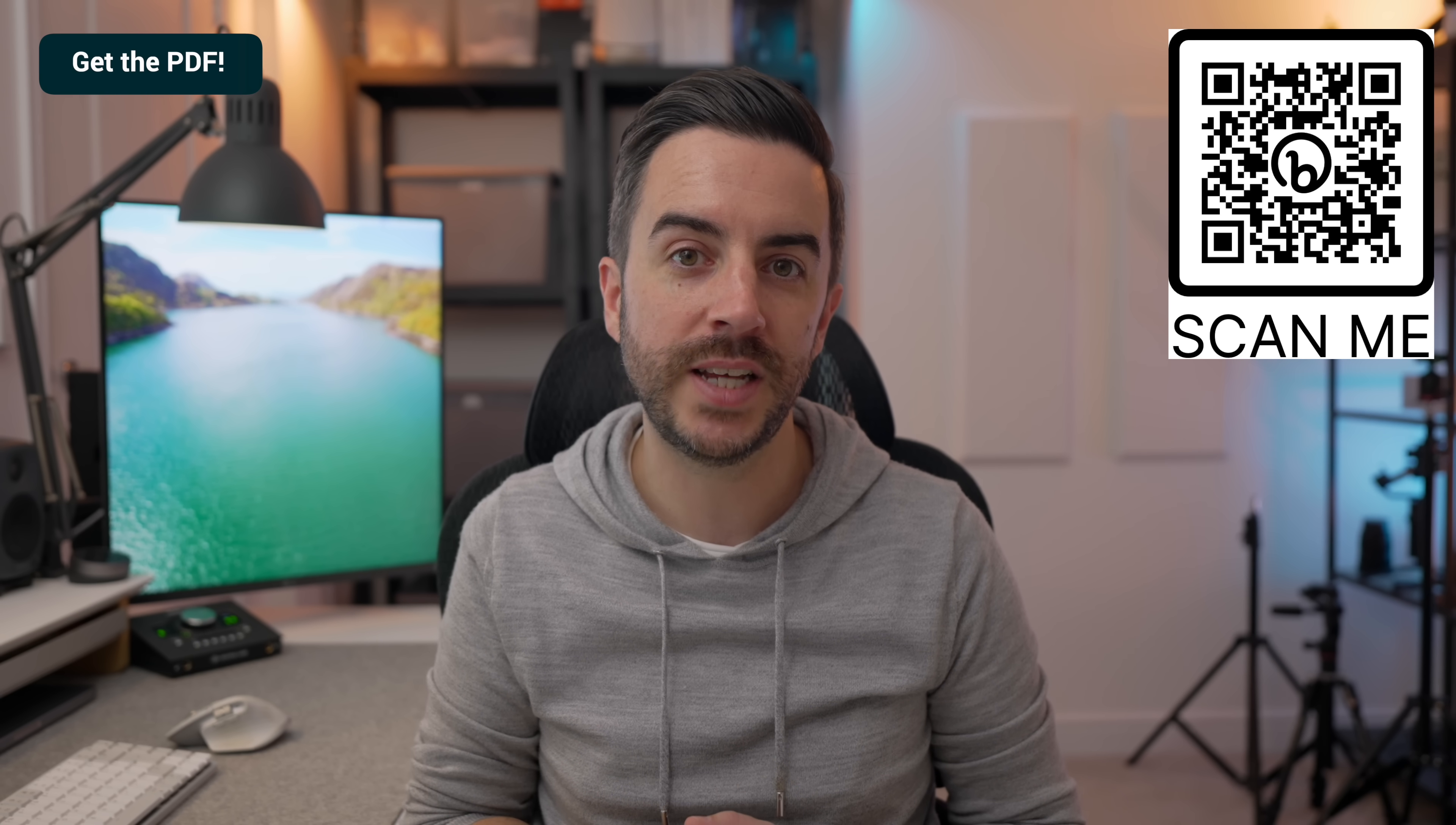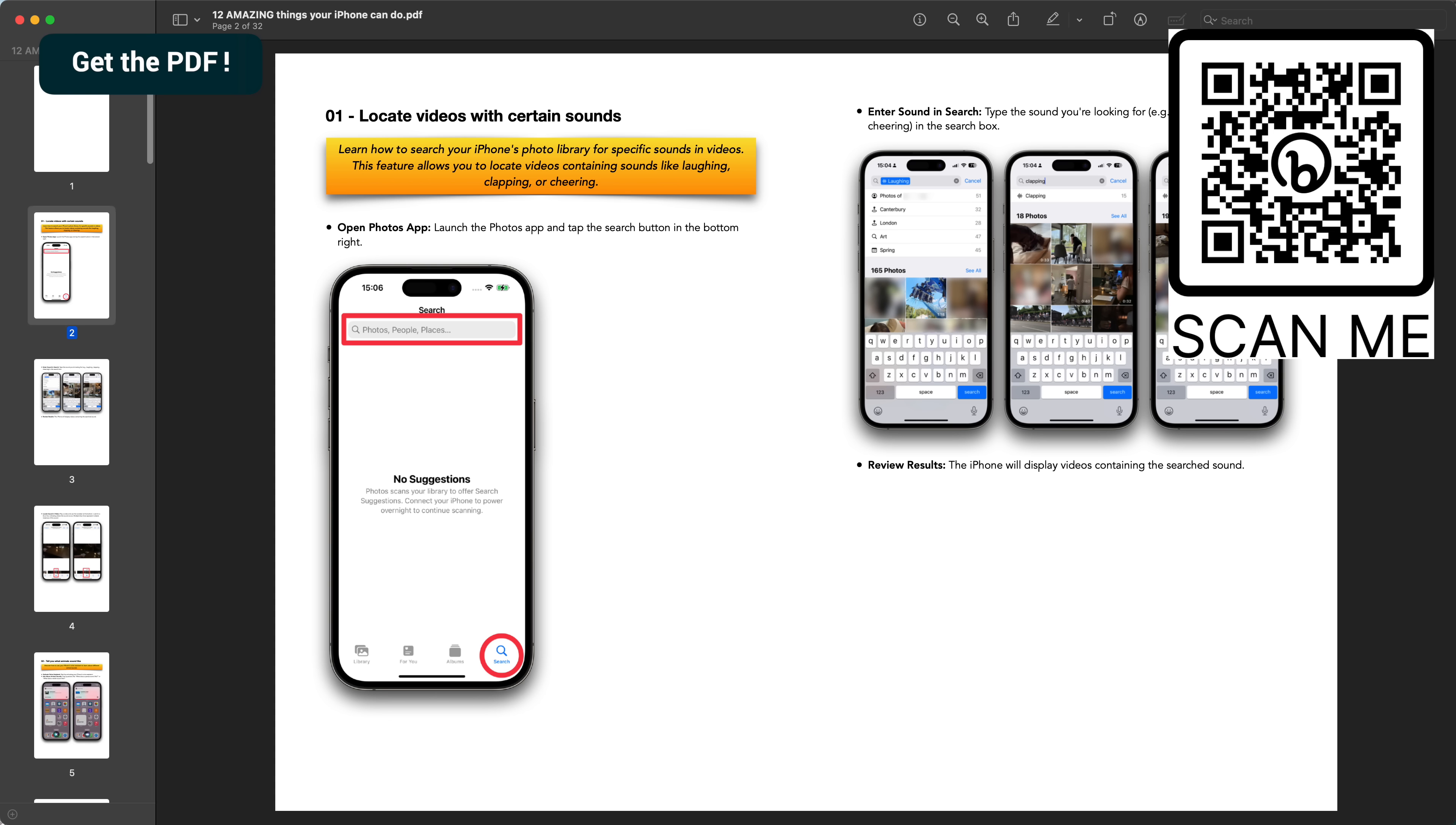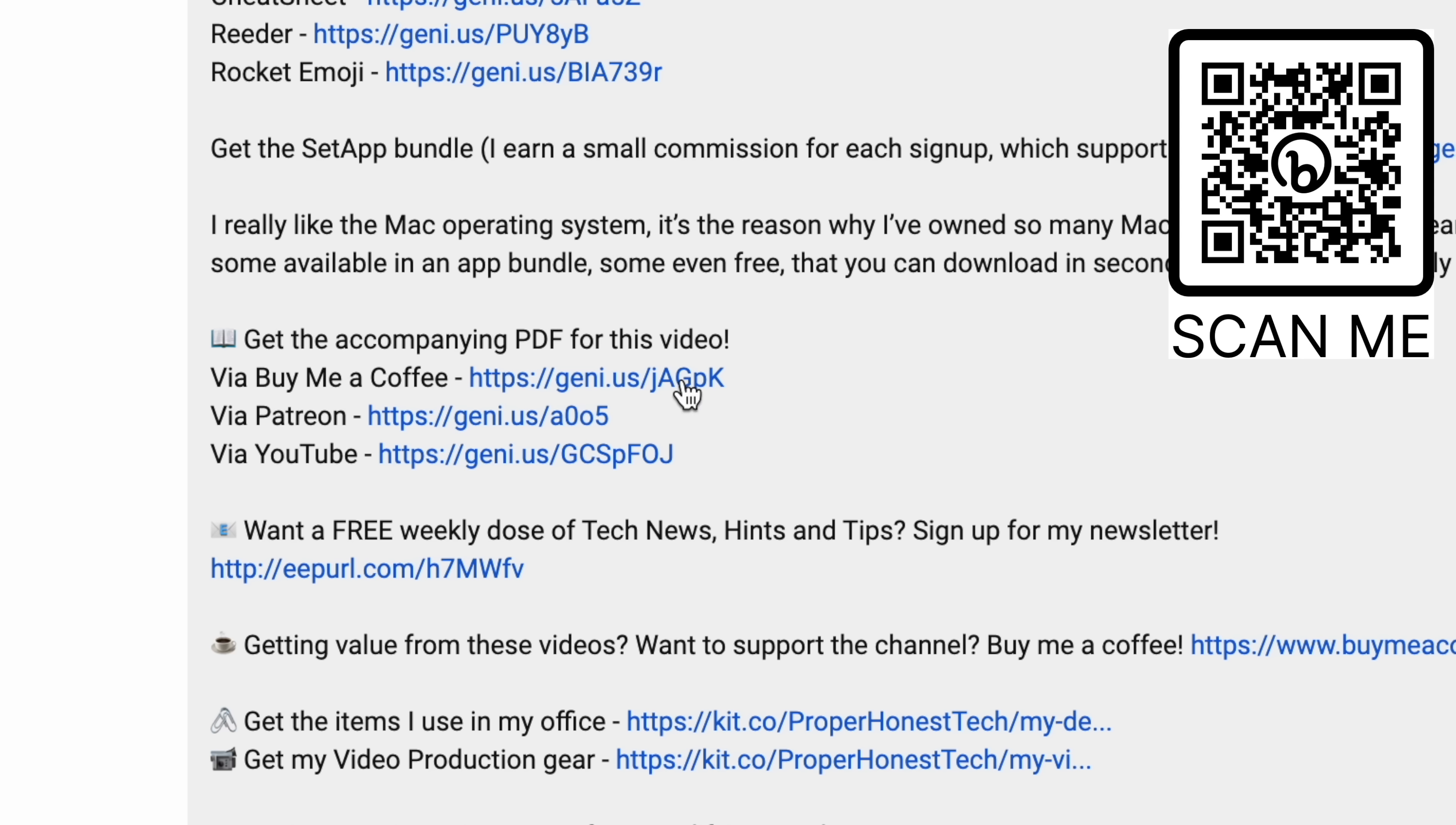By the way, if you prefer to have content like this in a written format, there's a PDF version of this video complete with screenshots, and you can access it along with all other PDFs I've created, plus future ones, for just $5 a month. You can either scan the QR code that you can see on screen, or follow the link in the description of this video to learn more.